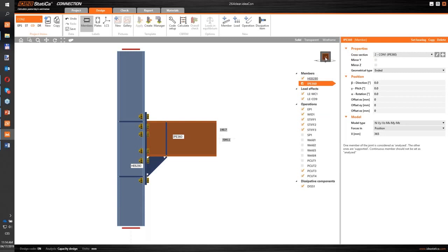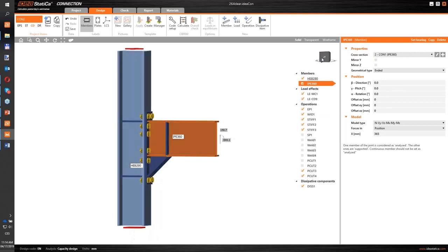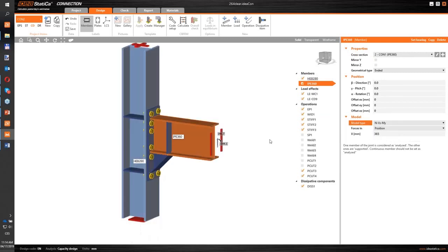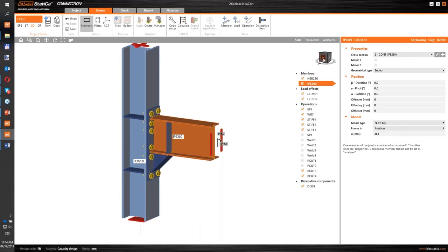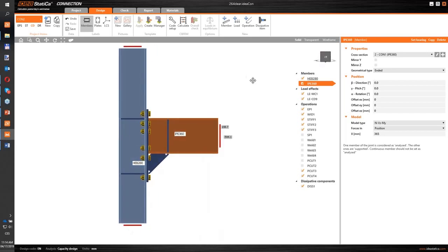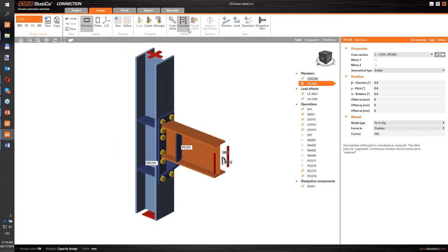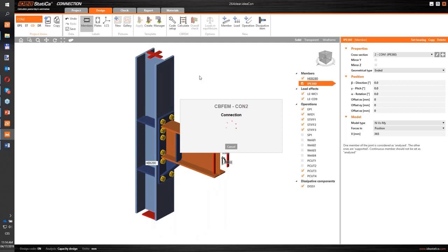And last thing, I will change the model type for the beam because I want to have deformation only in the vertical plane of the beam itself. So great, that's it. We can turn on the calculation and let the iteration process run.